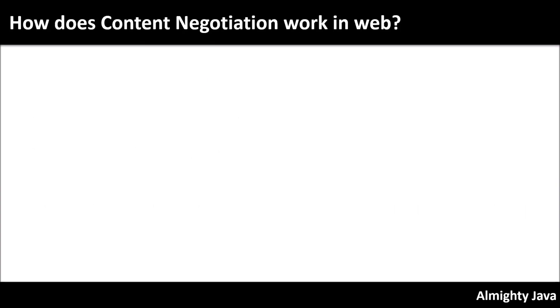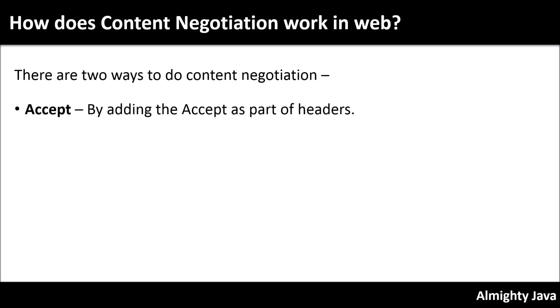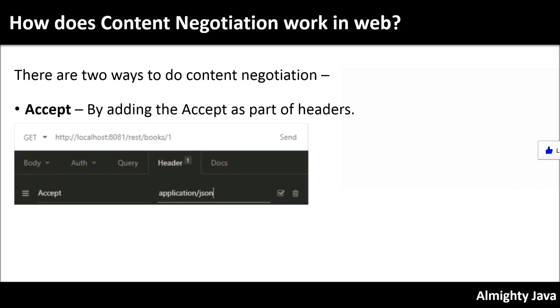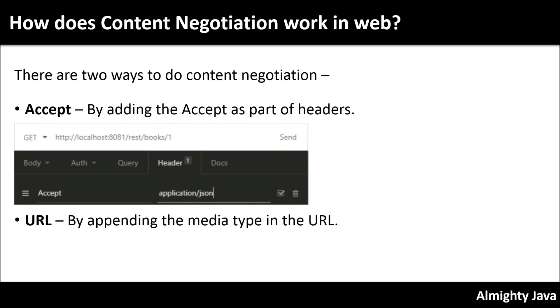How does content negotiation work on the web? There are two ways to do content negotiation: using Accept by adding the Accept as part of headers, and using URL by appending the media type in the URL. In this video we are going to cover the first approach using Accept. By using URL we will cover in the next video. So let's implement.